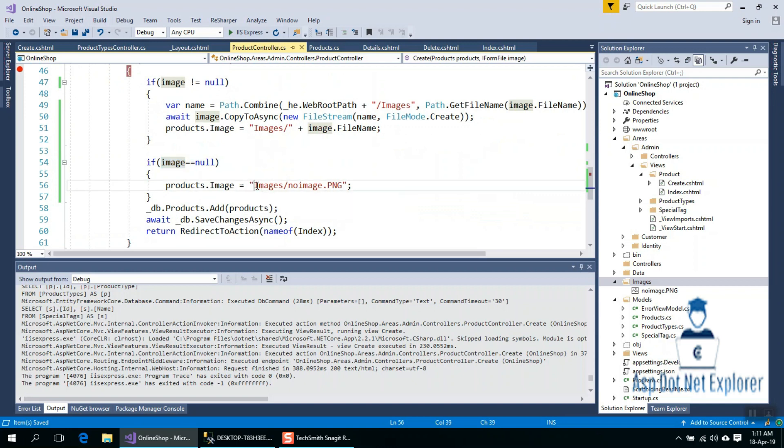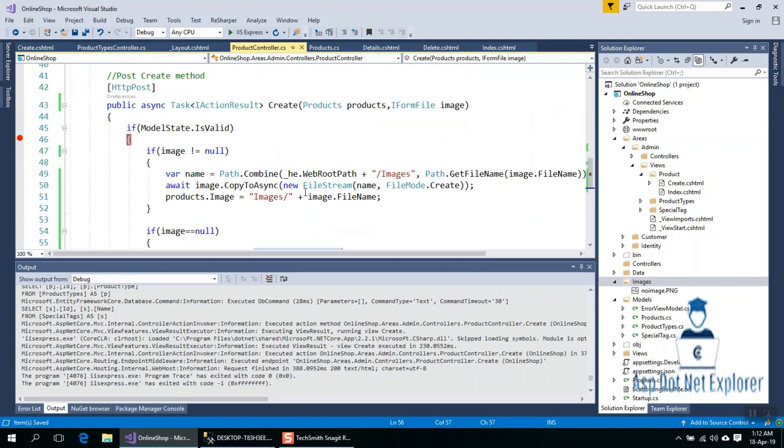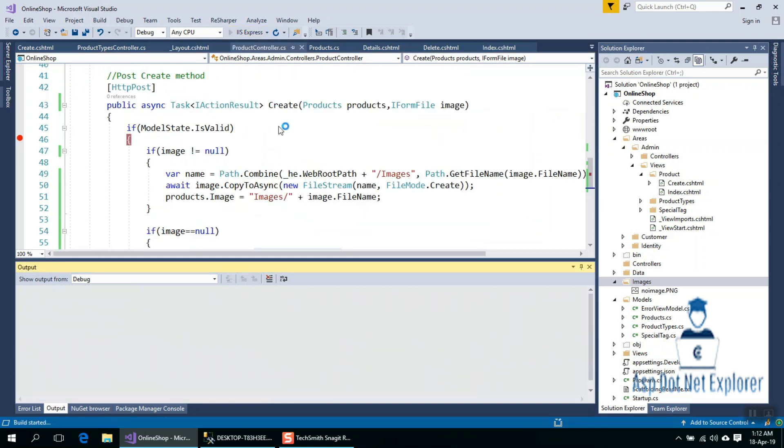It will save the location. If you want to save the location, you can see it. So fine, let's run and see. There's no image.